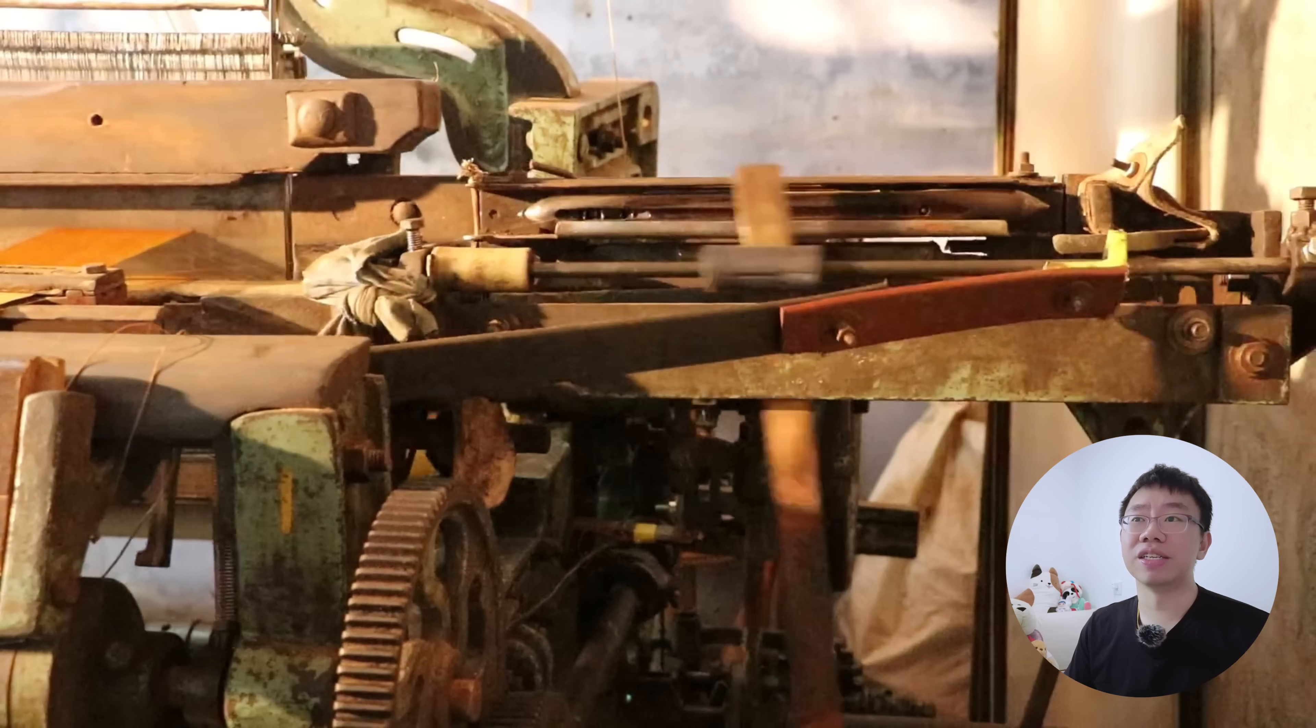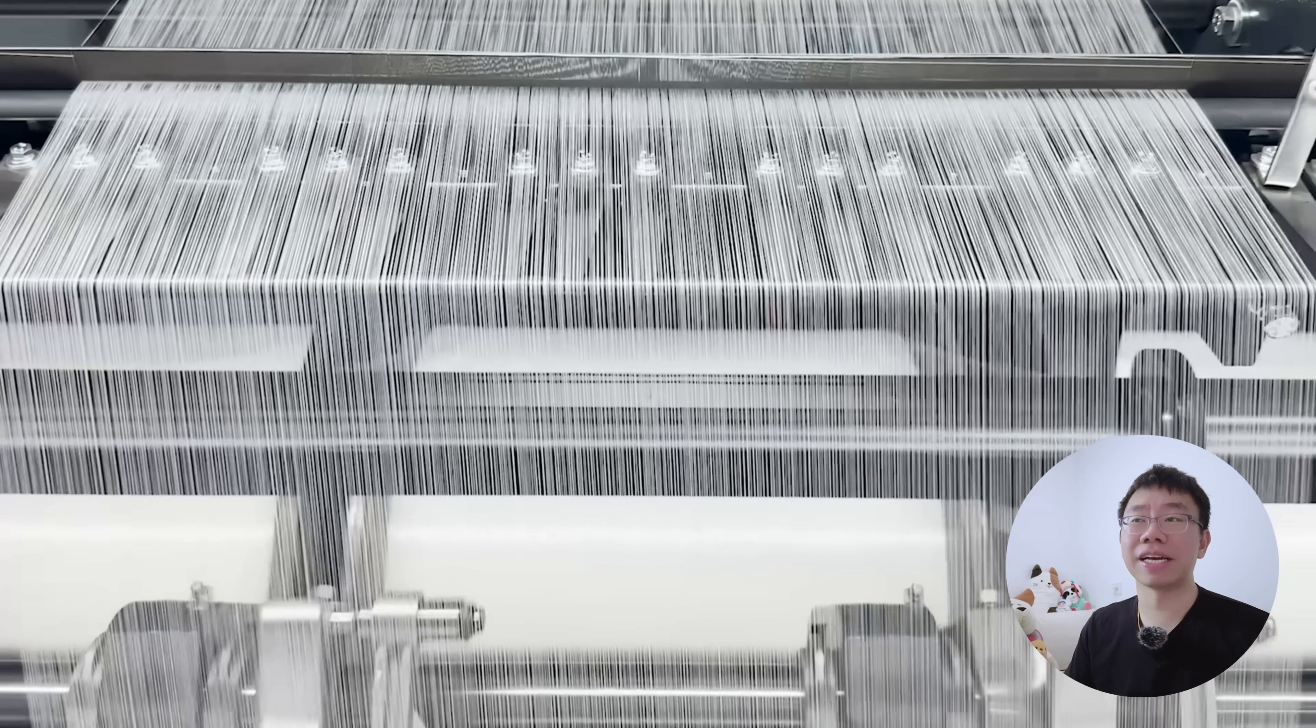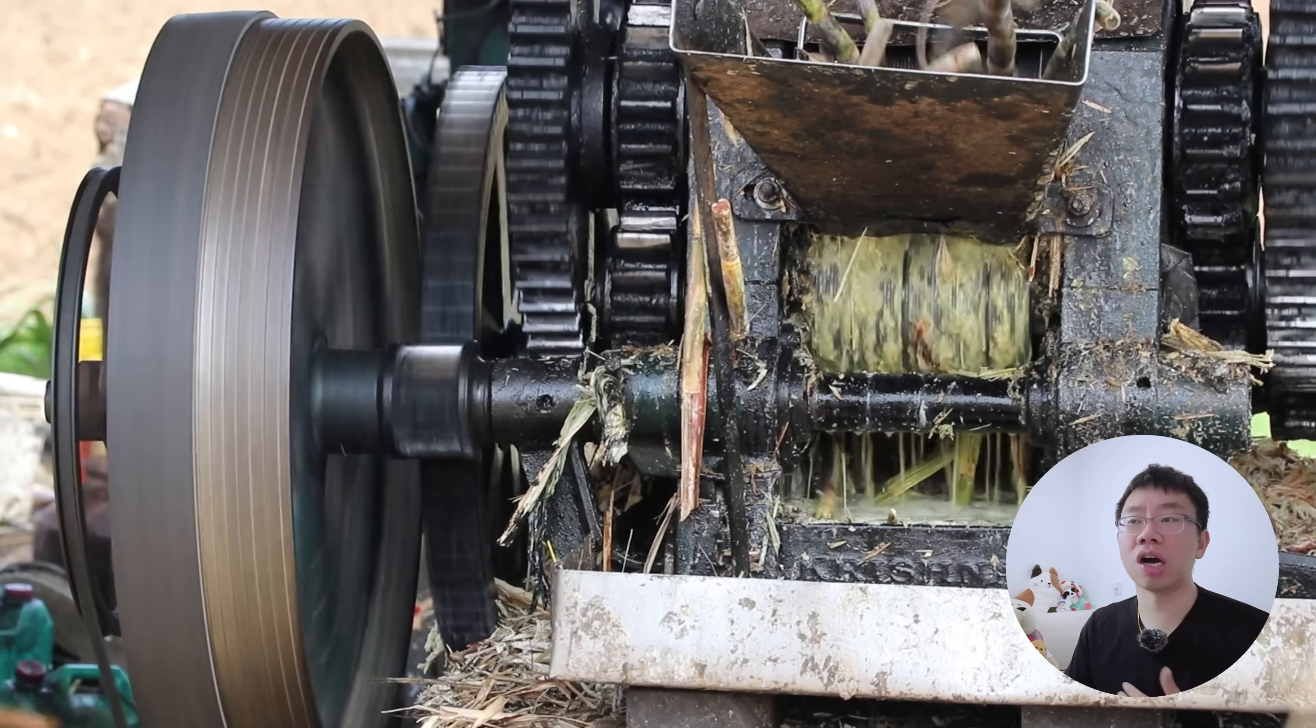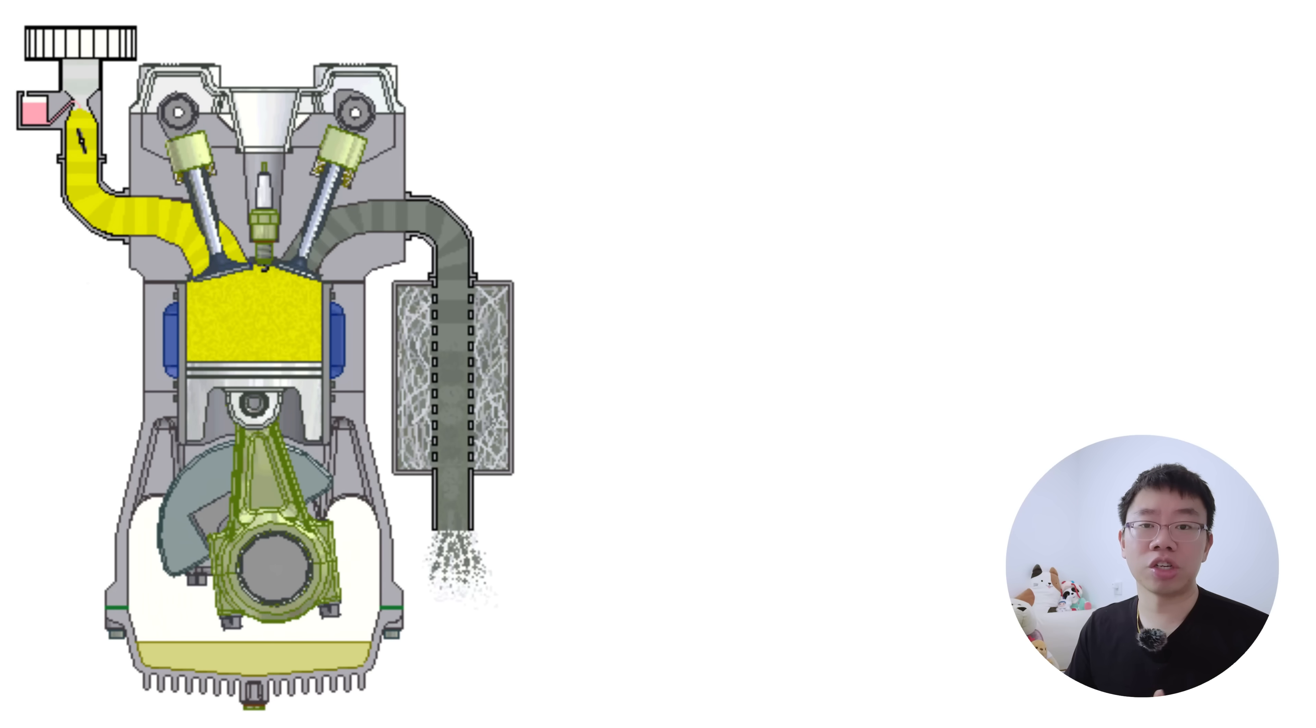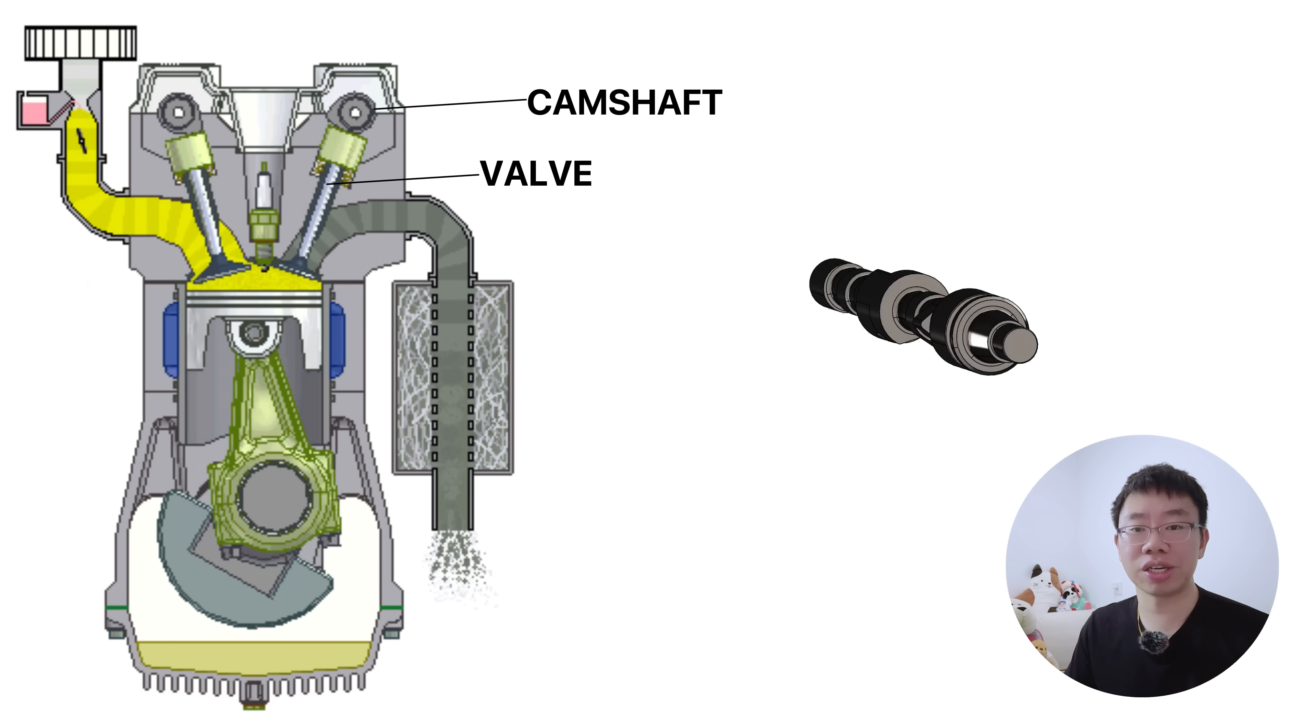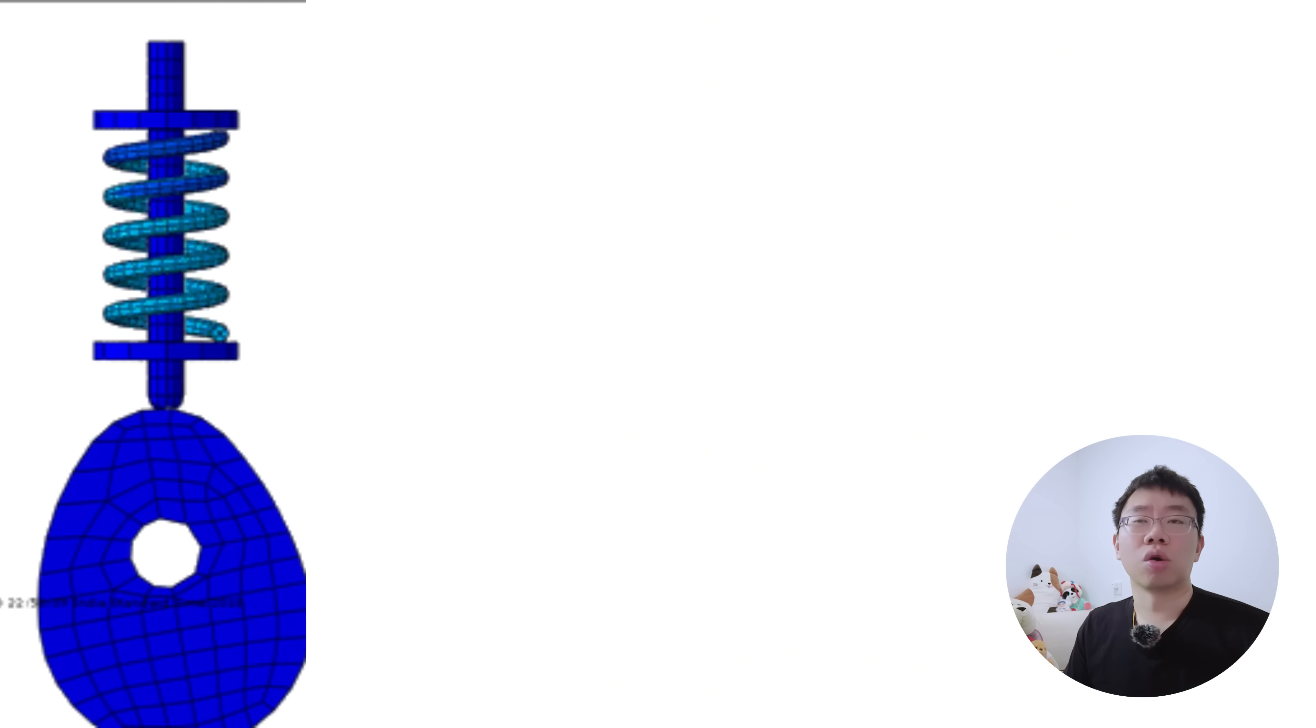Before electronics existed, cams provided deterministic sequencing in textile machinery, printing machines, and early automatic equipment. In internal combustion engines, camshafts control valve lift, timing, and duration with high repeatability.